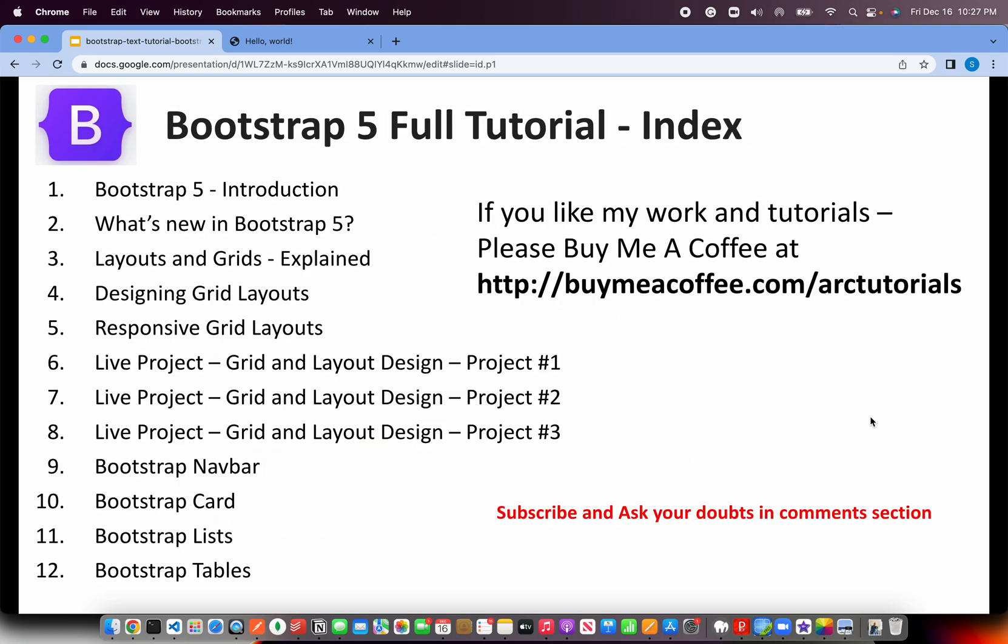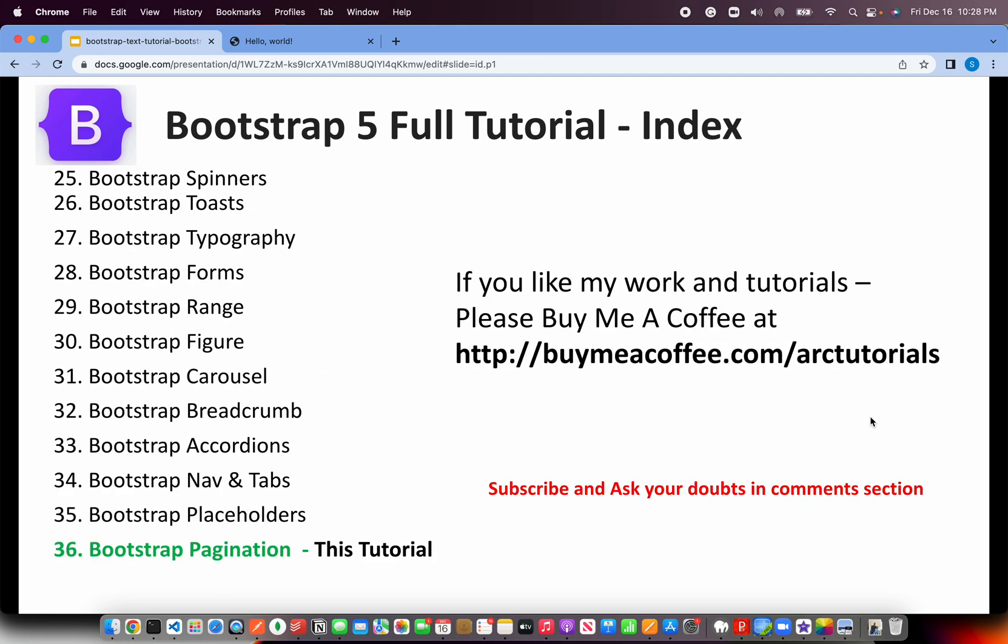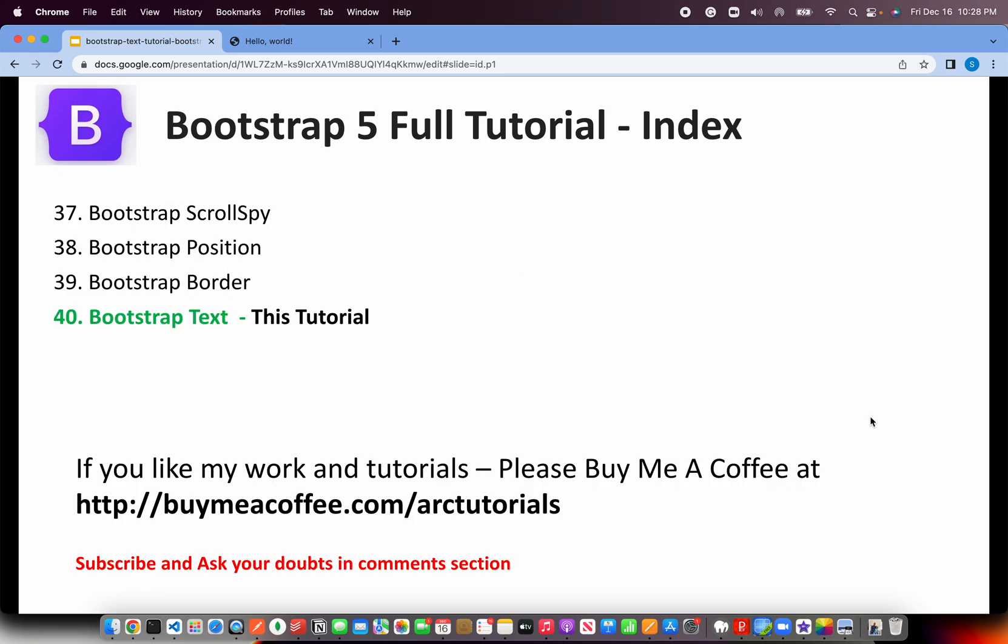If you haven't checked out the entire playlist, I'll request you to please do check that out. It has everything from ground zero to everything that Bootstrap has to offer. We have also done a lot of live projects in between. So make sure that you check it out in order to continue, have your continuity in your learning.